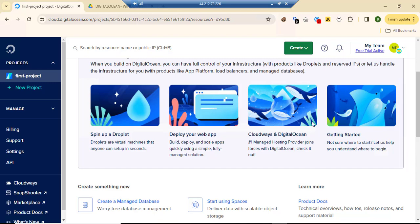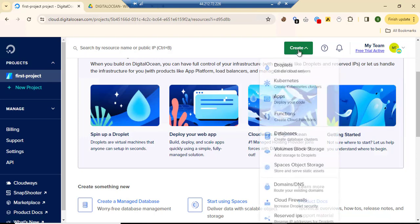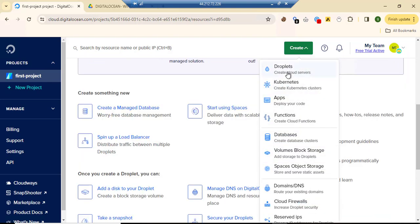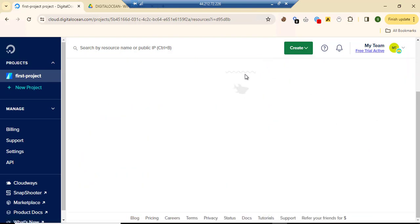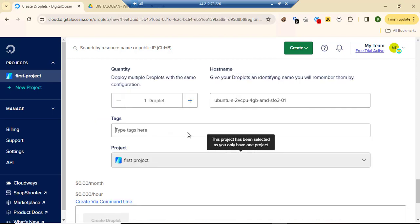Hey, what's up guys. Today we'll be looking at how to install Windows Server on DigitalOcean. So first let's get started by creating a droplet.